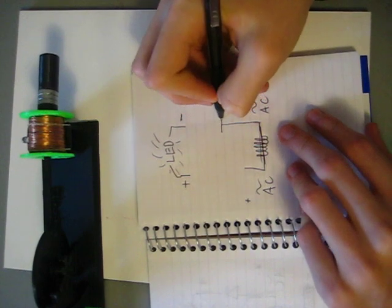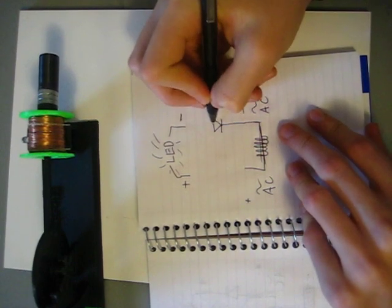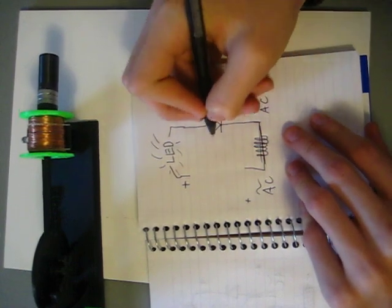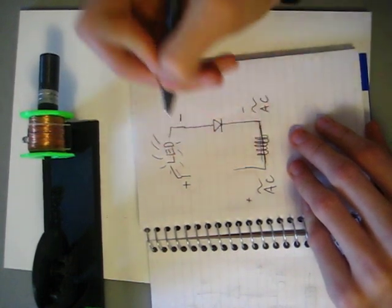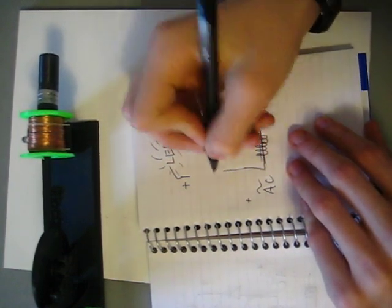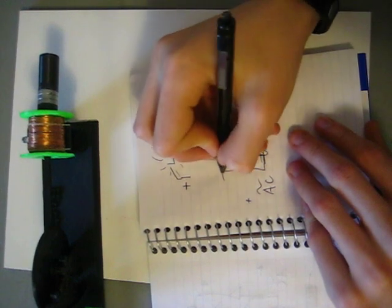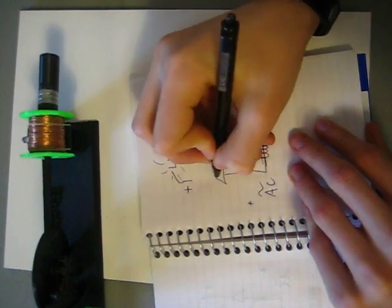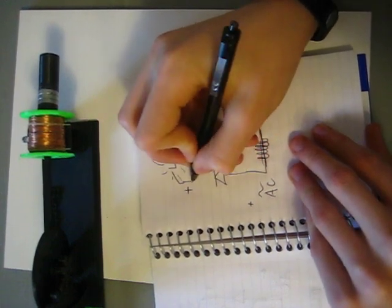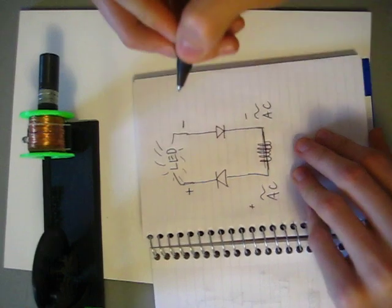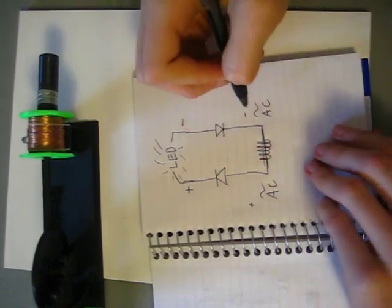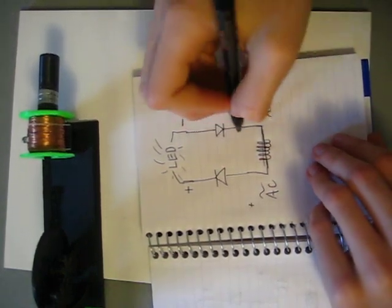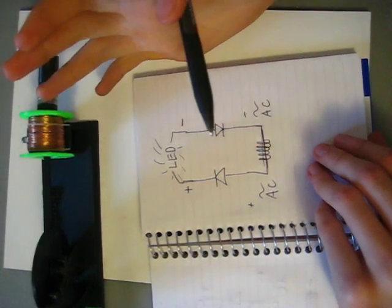That's one diode there. And there's the other diode. So, when this is positive and this is negative, the electrons will flow like that.